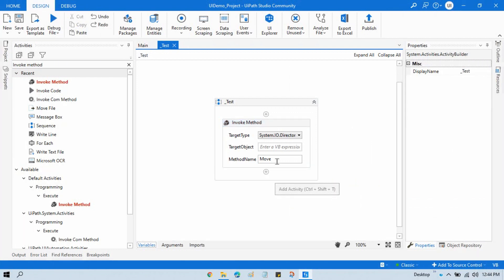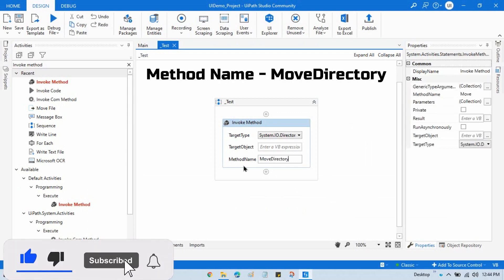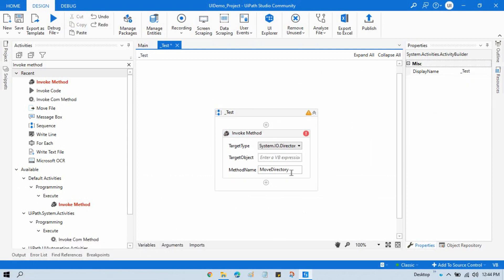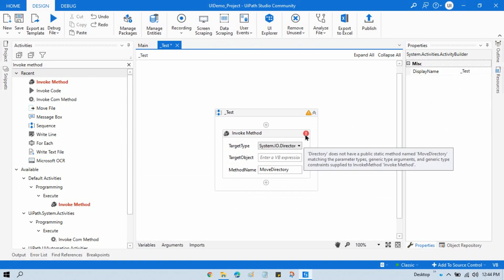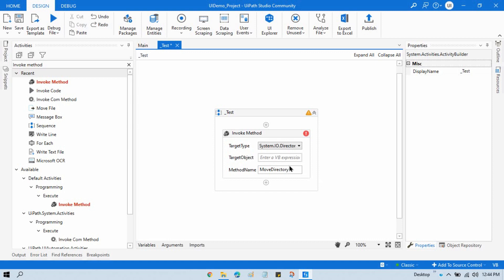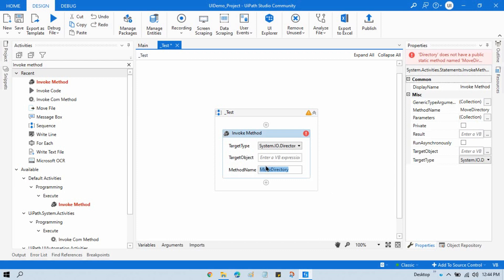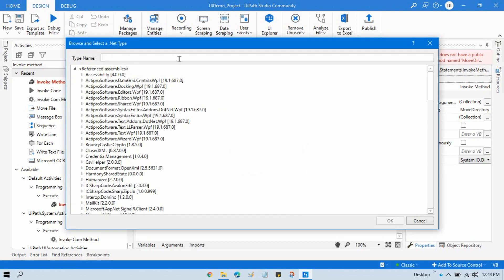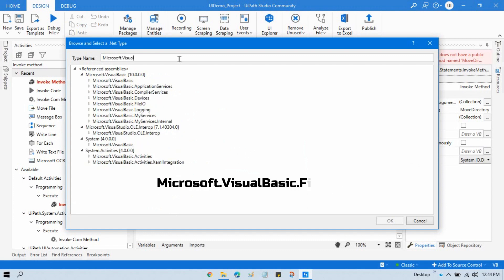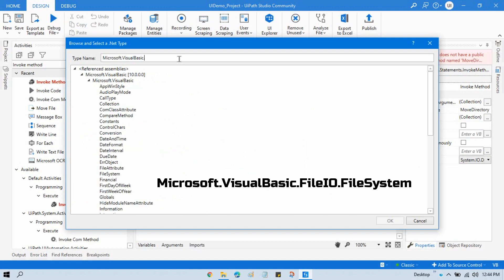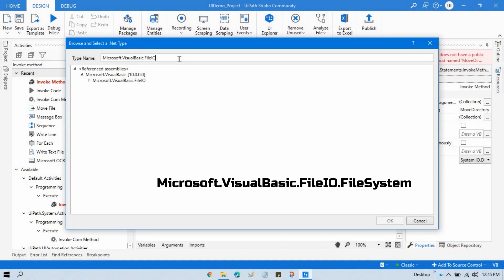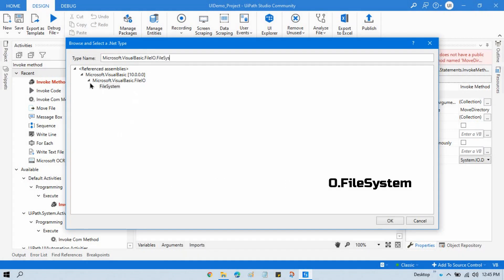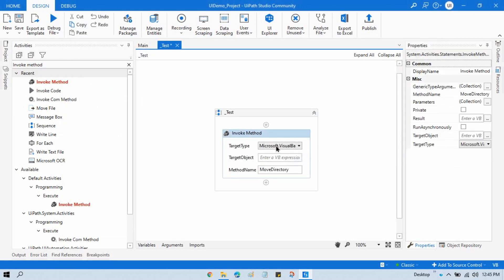The second method uses the 'Move Directory' method name. If you use Move Directory directly, you'll get errors. This is because Move Directory is part of Microsoft.VisualBasic.FileIO. To fix it, click on the target type, click 'Browse for Types', and search for 'Microsoft.VisualBasic'. Then select 'Microsoft.VisualBasic.FileIO.FileSystem'. Once you do that, the error will be gone.